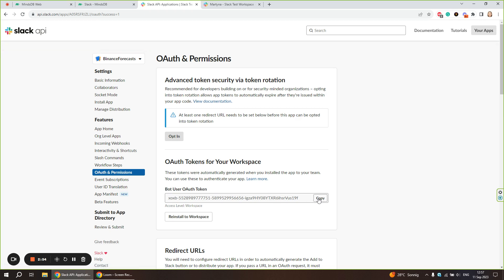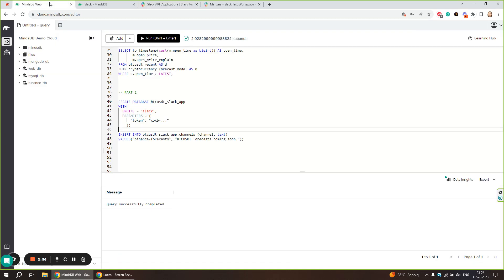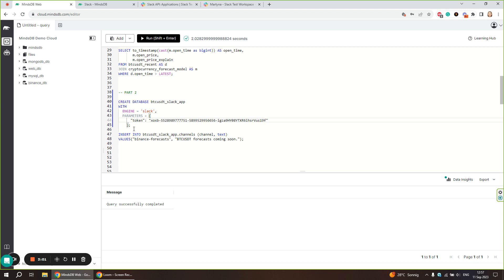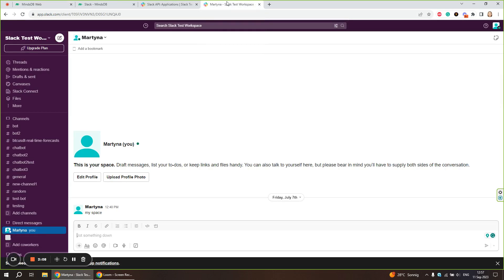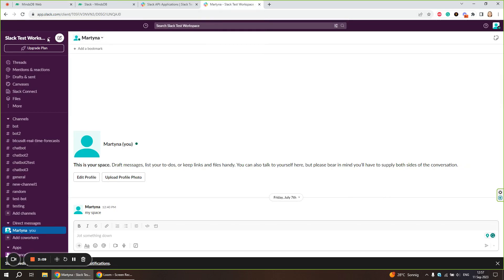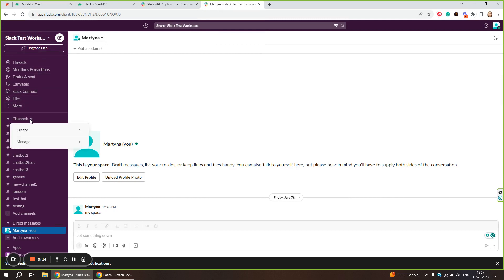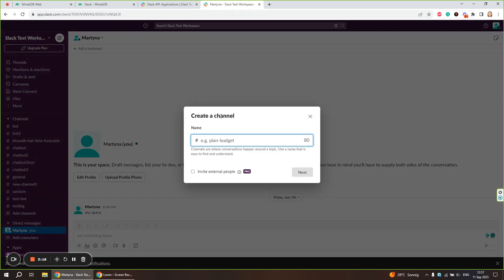We are going to copy it and paste it in the MindsDB editor as one of the connection parameters. Before we run this statement, let's finish setting up our Slack channel. You have to open the Slack workspace where you created your app, and we are going to create a new channel. Let's call it Binance Forecasts.